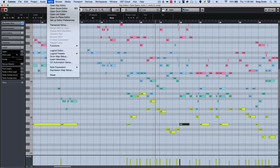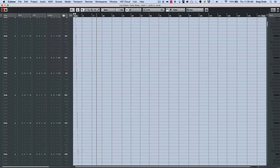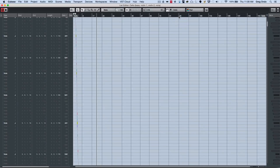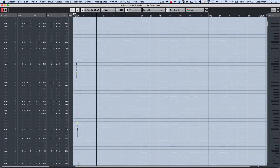This also applies if we wanted to go to our list editor. So again I can choose my different parts here — say I want to go to violin 2 — I can see all the parts listed, but only the active part is highlighted.